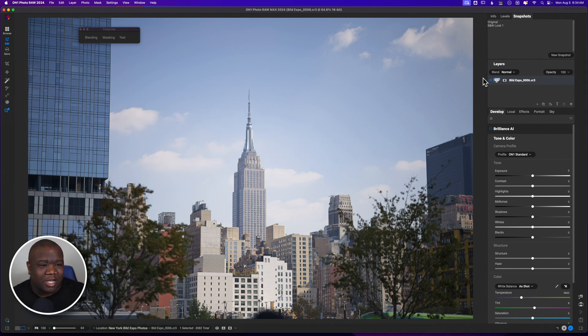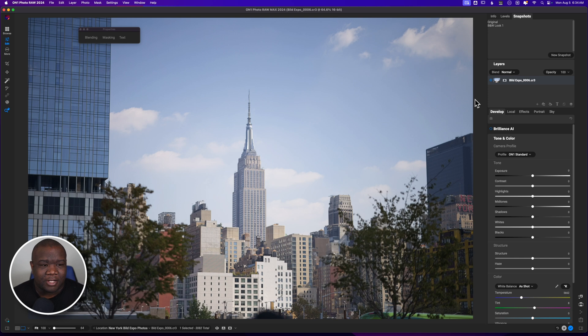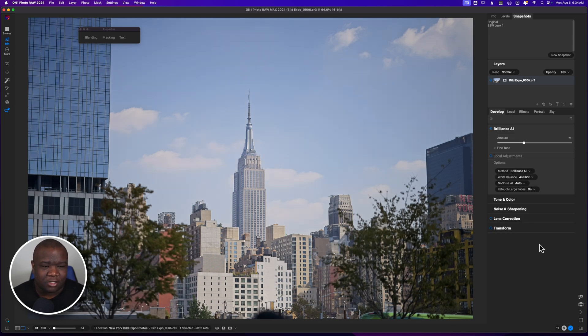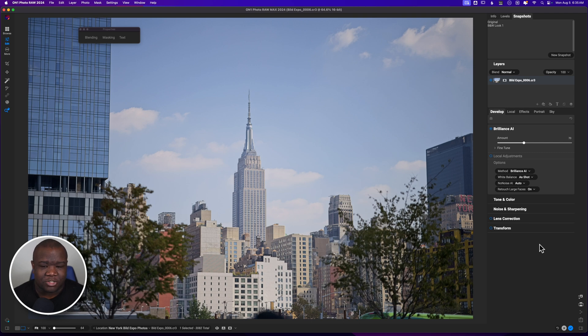Here we are inside of On1 Photo Raw, and as you can see, we have a photo of a building. Now, first step is Brilliance AI. That's like the first thing that I do on all of my images.